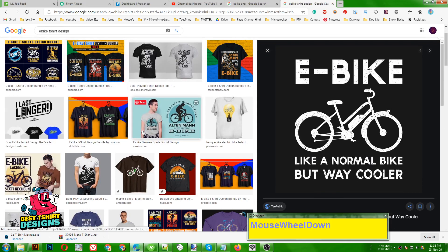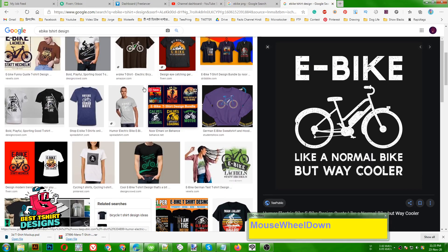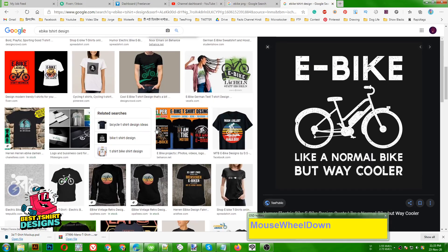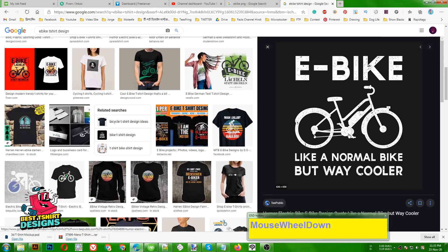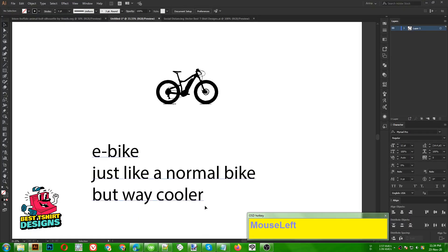I'm using the text: 'E-Bike: like a normal bike but way cooler.' I made similar text in other designs like 'like a normal dad but way cooler.' That's the text I'm going to use here.